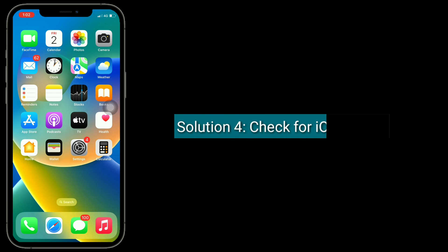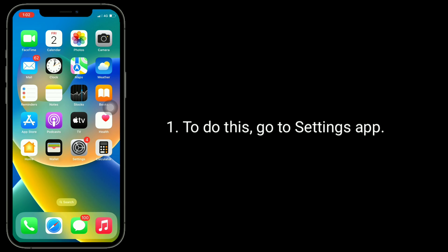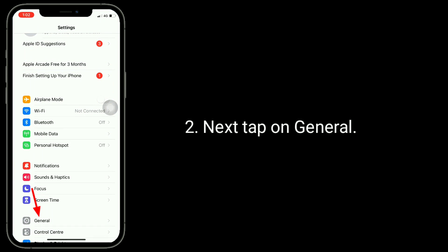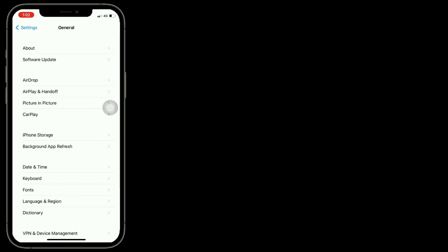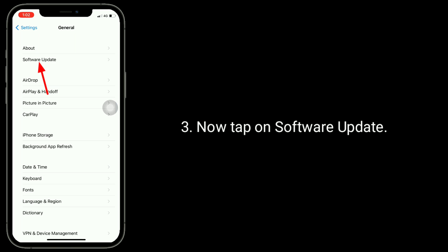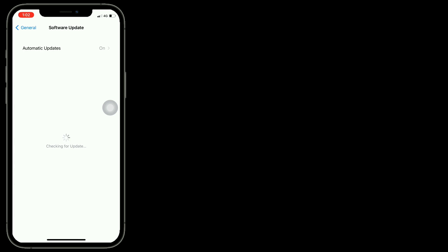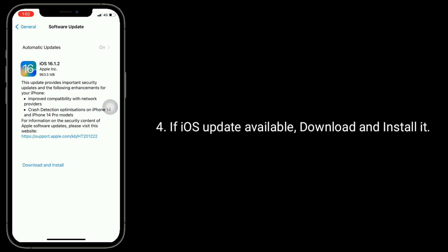Solution 4 is check for iOS update. To do this, go to the Settings app, then tap on General, now tap on Software Update. If an iOS update is available, download and install it.